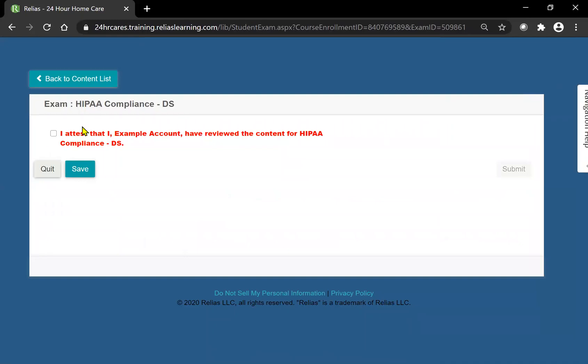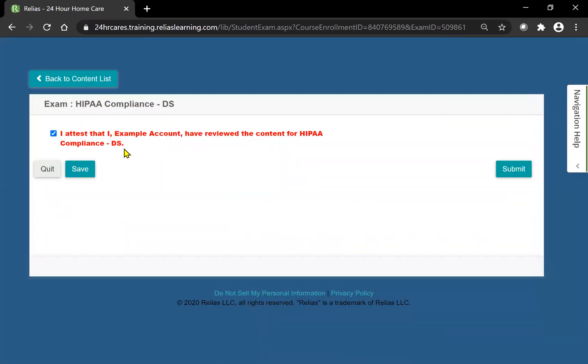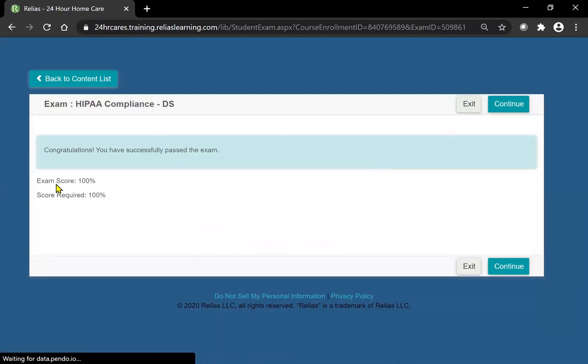As you can see, this exam for the HIPAA compliance training is a simple statement that you have to attest to that you basically reviewed all of the information on your HIPAA compliance. You're going to go ahead and hit submit and then it will lead you on to the next page. That means you have completed your exam.